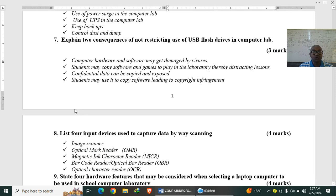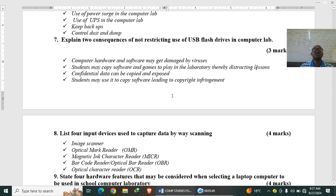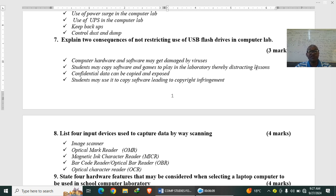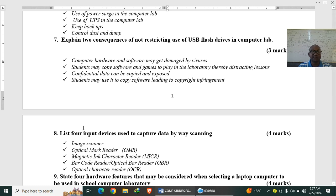Explain two consequences or effects of not restricting use of USB flash drives in the computer lab. Now the question is asking, why should we restrict USB? And if you don't restrict, what happens? So computer hardware and software may be damaged by the viruses. There will be a spread of viruses. Students may copy software and games to play in the laboratory while distracting others. Confidential data can be copied and exposed. That is very true. Somebody may steal data. Students may use it to copy software leading to copyright infringement.